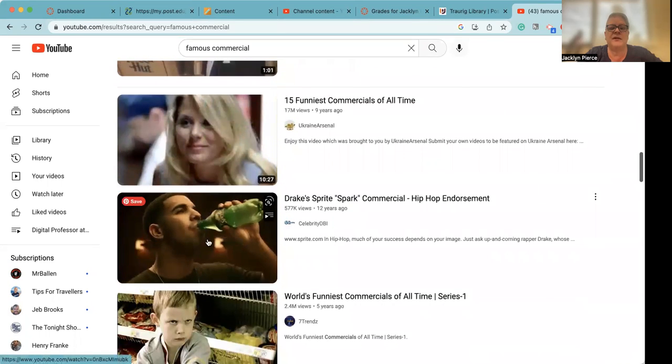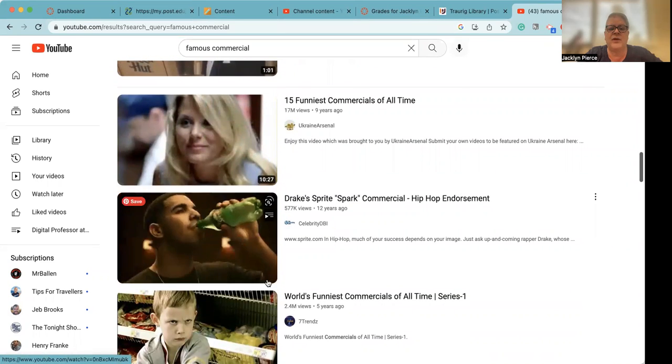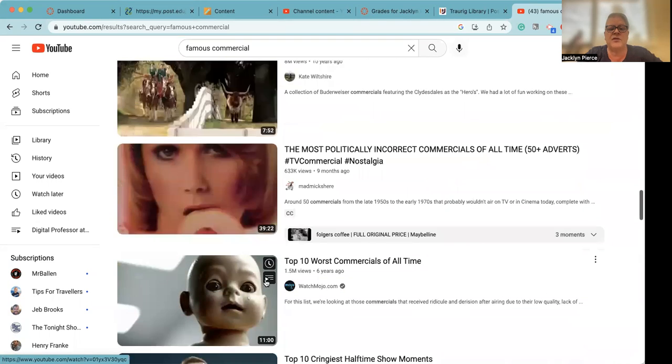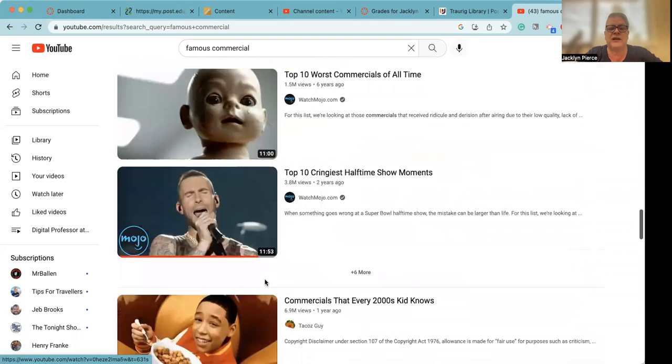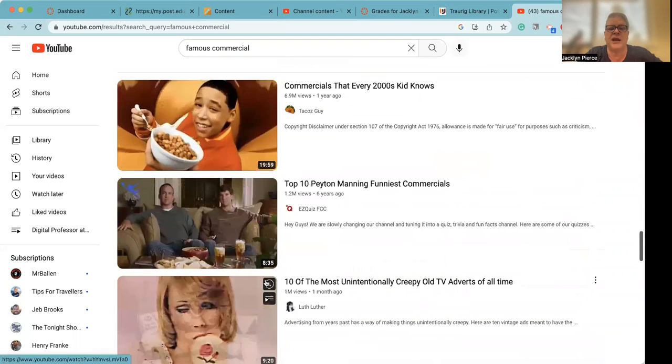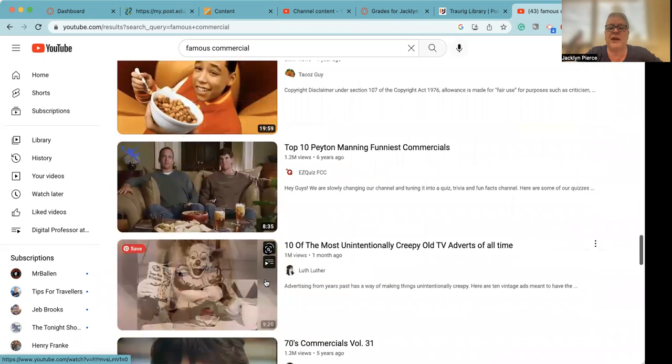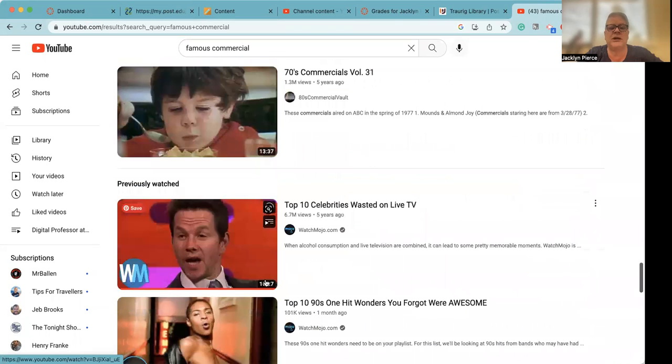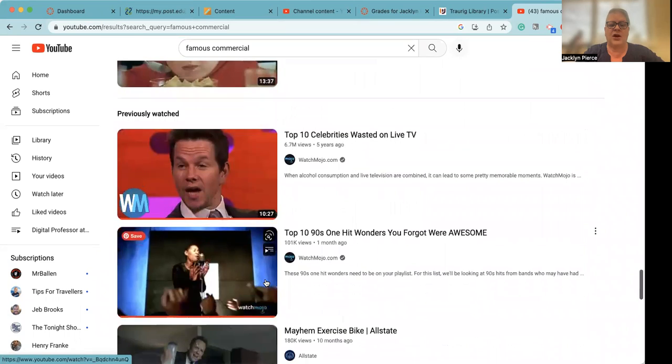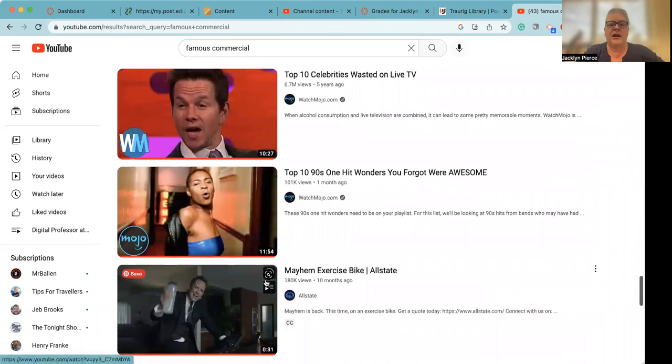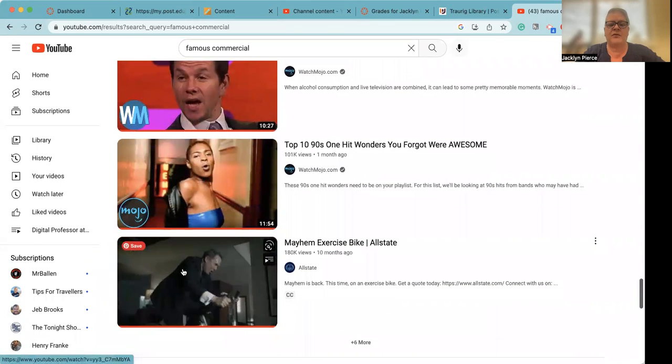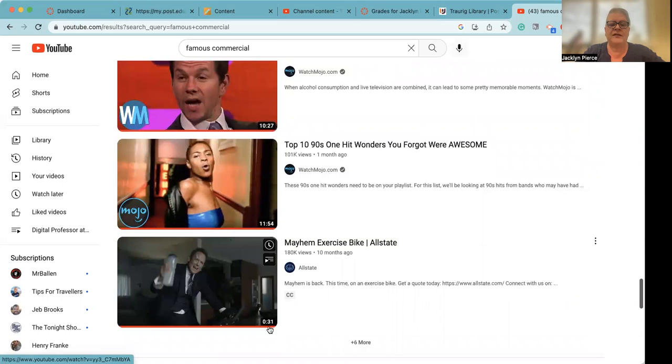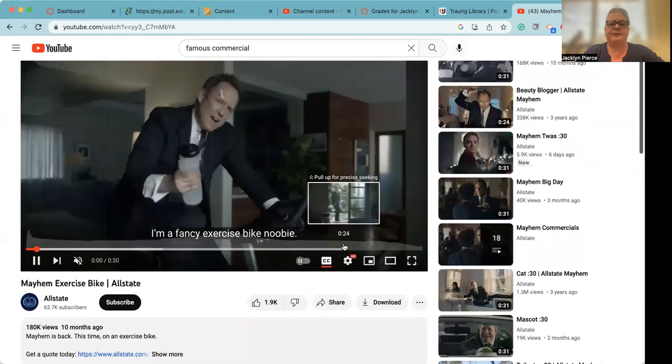This is a specific ad. We know that because it's one minute long, anything that's 30 seconds or one minute is going to be just a particular advertisement. Anything longer than that is going to have multiples within it, which is fine. You can do it either way. As long as you can focus in on one specific ad. Mayhem, he's one of my favorite recent commercials, and this is a 31 second ad. So let's just open this one.